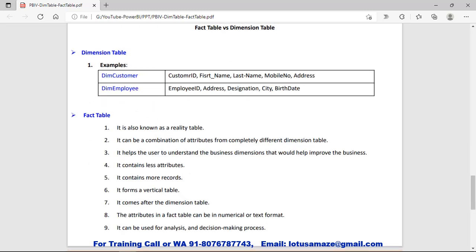The Fact Table is also known as the Reality Table because the Fact Table contains the record of daily transactions. It can be a combination of attributes from multiple Dimension Tables. Generally, the Fact Table keeps the record of daily, monthly, and weekly transactions so that we can summarize or analyze the data for reporting purposes. The Fact Table contains fewer attributes compared to the Dimension Table. The Fact Table is created after the Dimension Table — first the primary key table is created, then the foreign key table is created, and the Fact Table takes the reference of the primary key table.